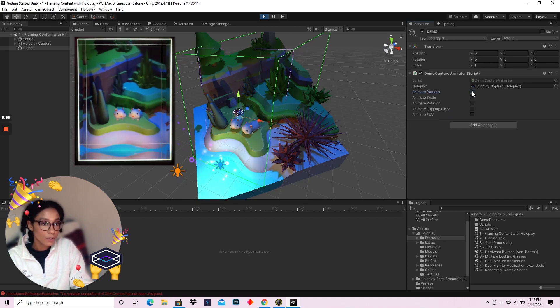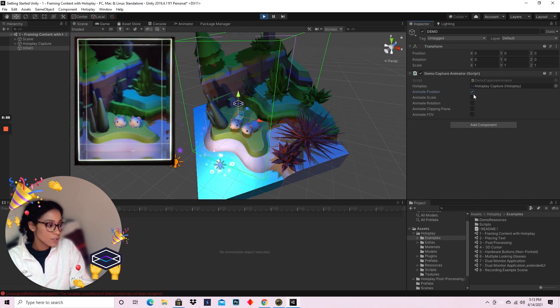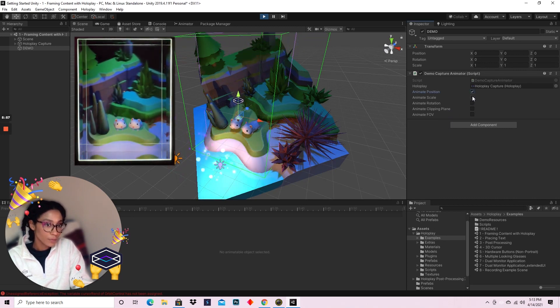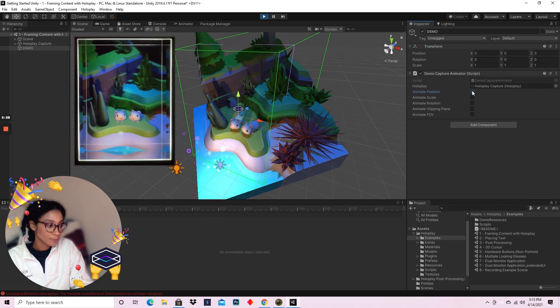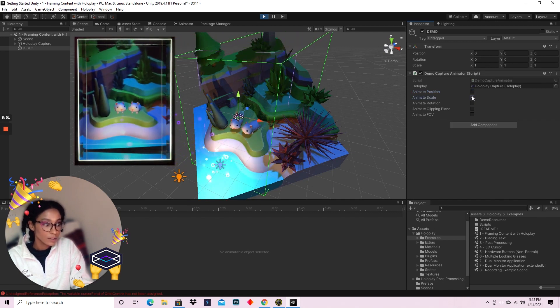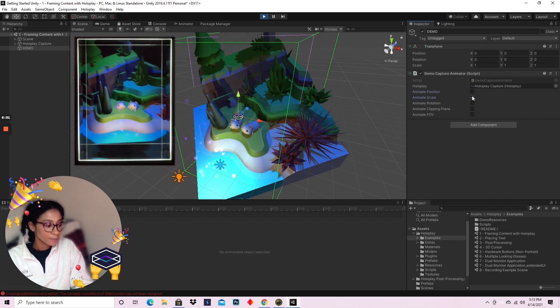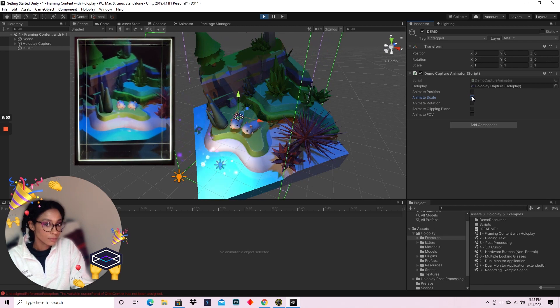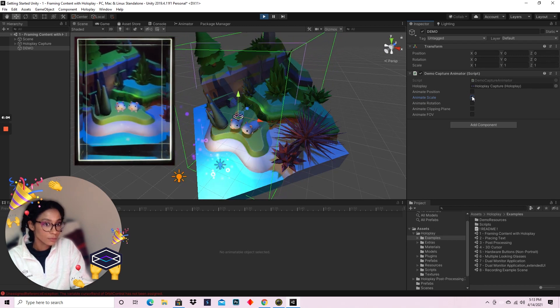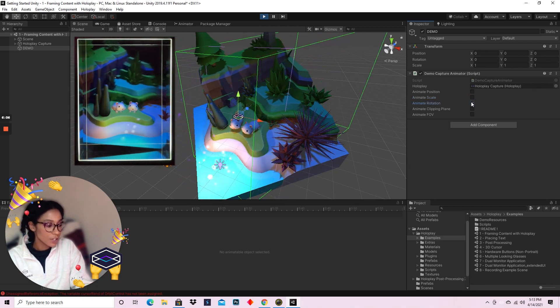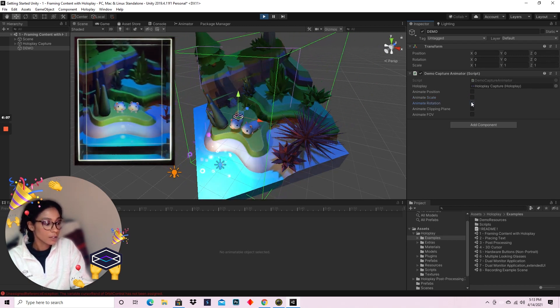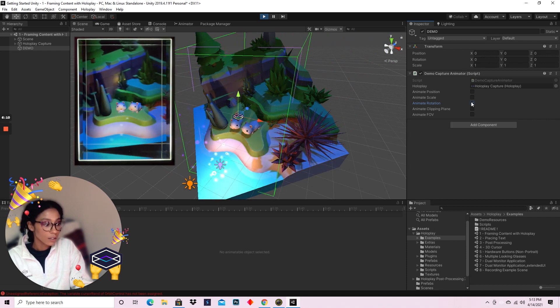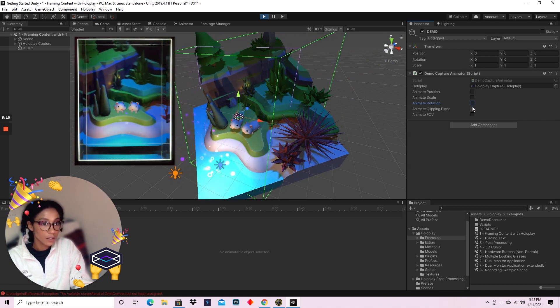So we'll see position animated, scale, rotation.